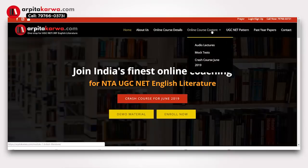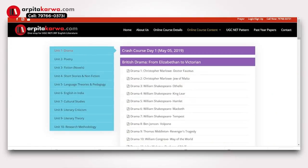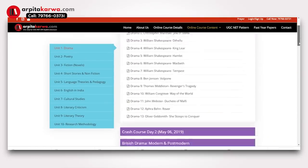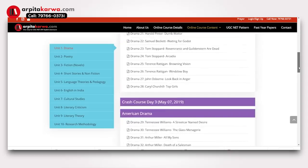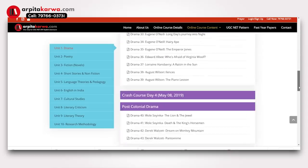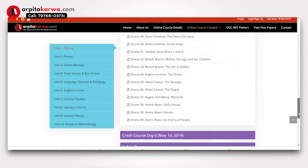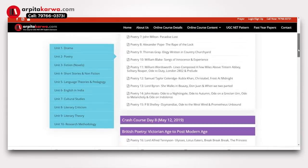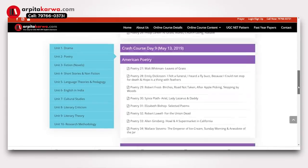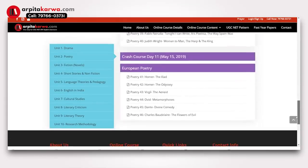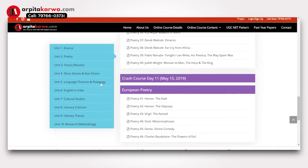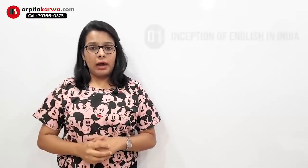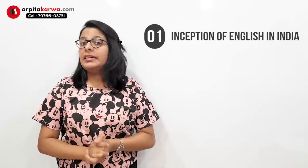Before I talk about the major issues, please visit my website arpitakarwa.com and check out the list of important topics posted for free, segregated according to the ten modules of the new UGC NET English syllabus. Now let's begin from the very start — we all know that the East India Company came into India around the 1700s.